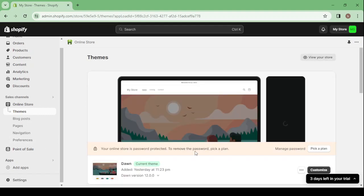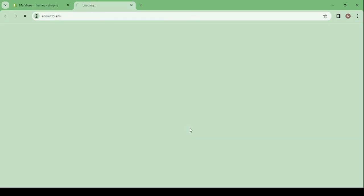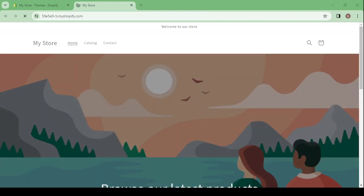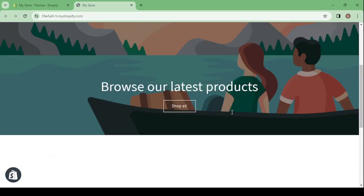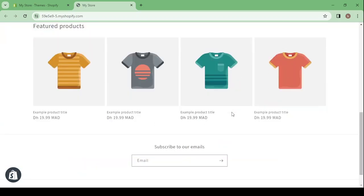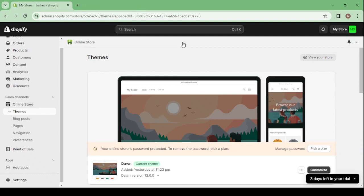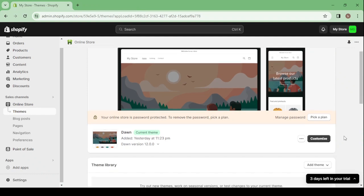First, click on 'View Your Store' to see how your store is currently looking. This is how our store looks right now. Let's get started by customizing it.